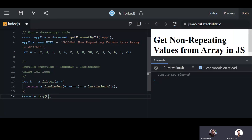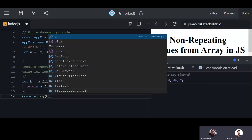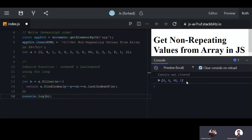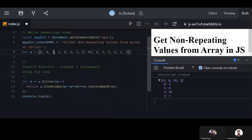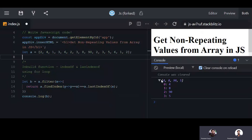You can see in the console that we have four items: four, eight, nine, zero, and five — these are all non-repeating. The rest are repeating: two is repeating, one is repeating two times, and six and three are also repeating.